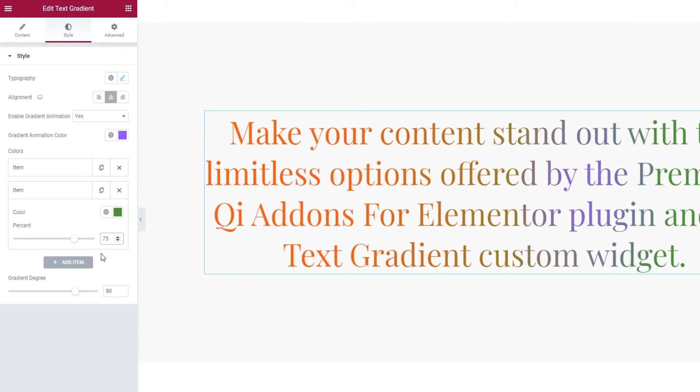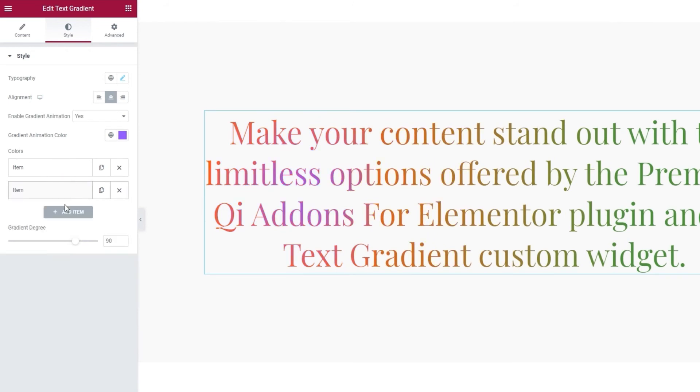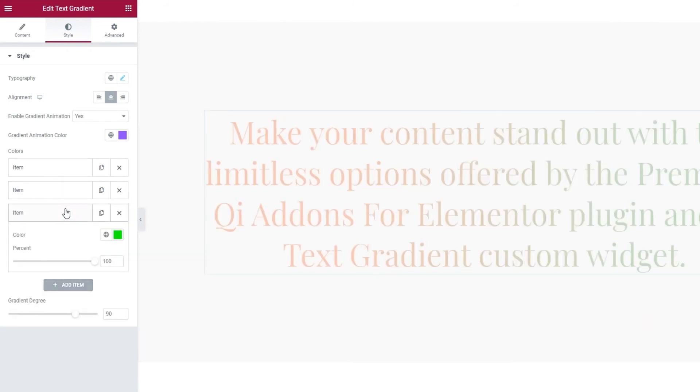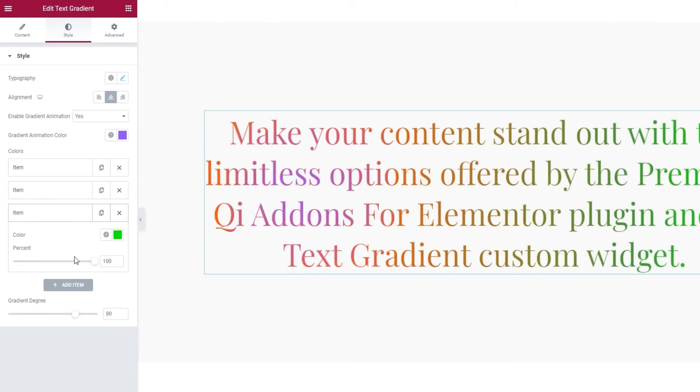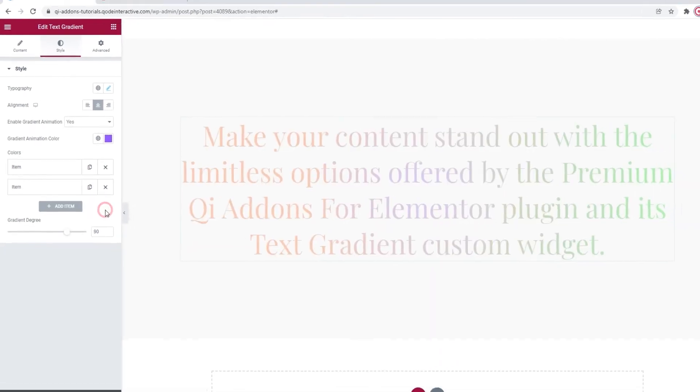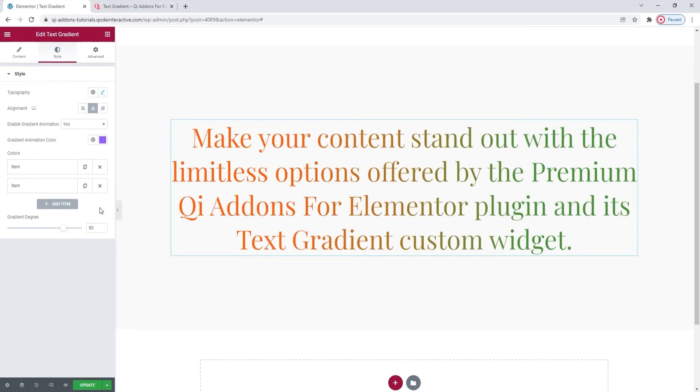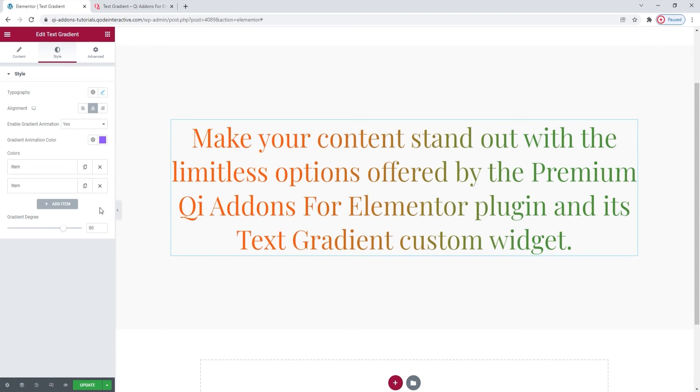Also, for those additional items, if you want any, simply click here to add more, then set another color and another percentage. Additionally, and this is very important, you need to set the percentages you use in ascending order. The first item has 25% and the second 75%, not the other way around. Ordering the percentage values properly will ensure the gradient transition of the text colors works as it should. Okay, hopefully I haven't confused you with this because it really sounds more complicated than it is in practice.